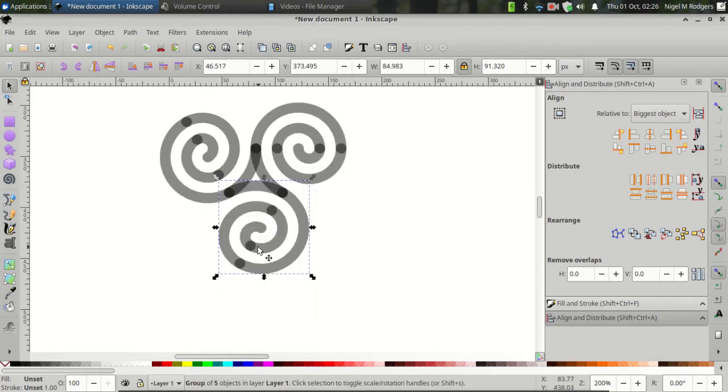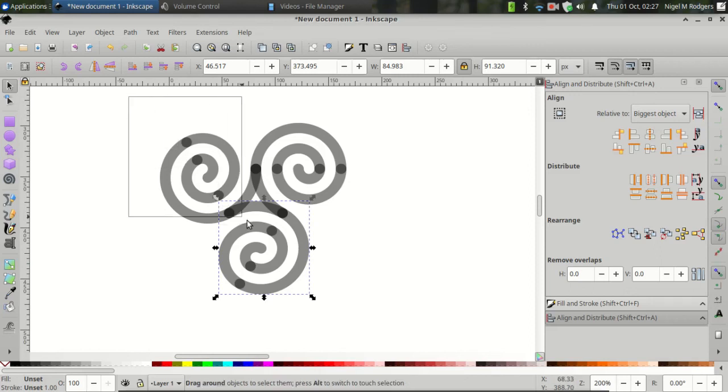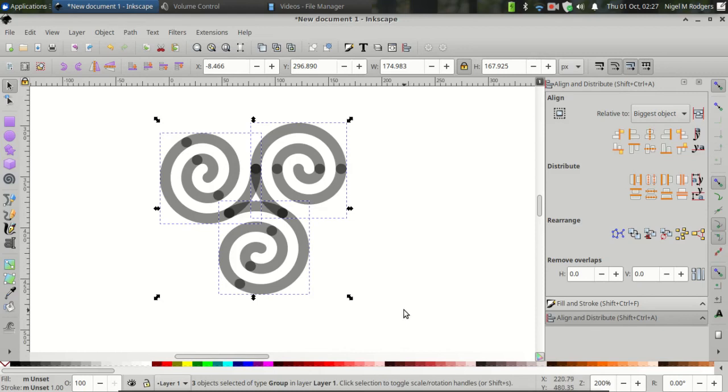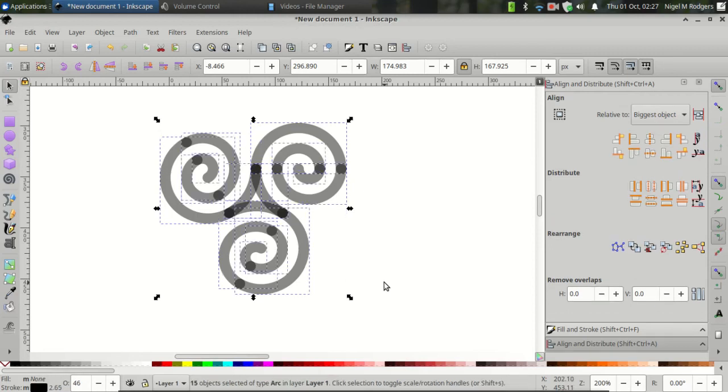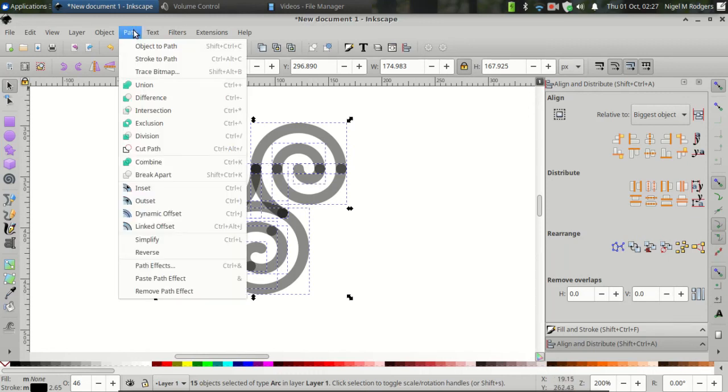And now you've got three spirals that form a triskelion. Click and drag over all of them and then press Ctrl Shift G to ungroup everything. Once everything is ungrouped and you can see that all of the individual objects have their bounding boxes, come over to Path, Stroke to Path.